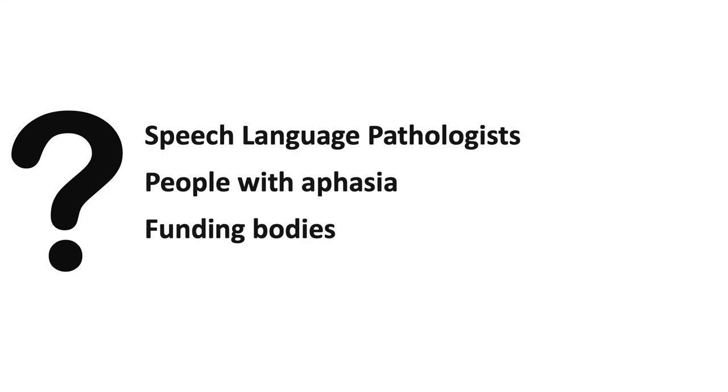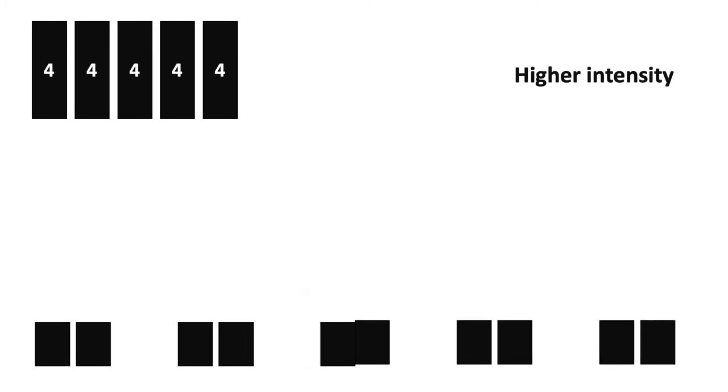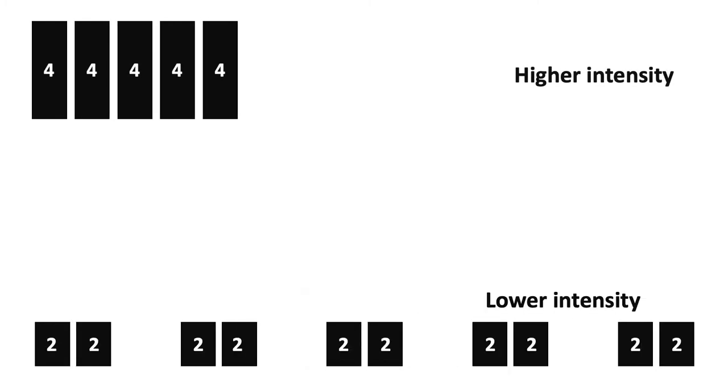One question that clinicians, people with aphasia, and funding bodies want to know the answer to is: is it better to have a given dose of therapy at a higher intensity or a lower intensity?